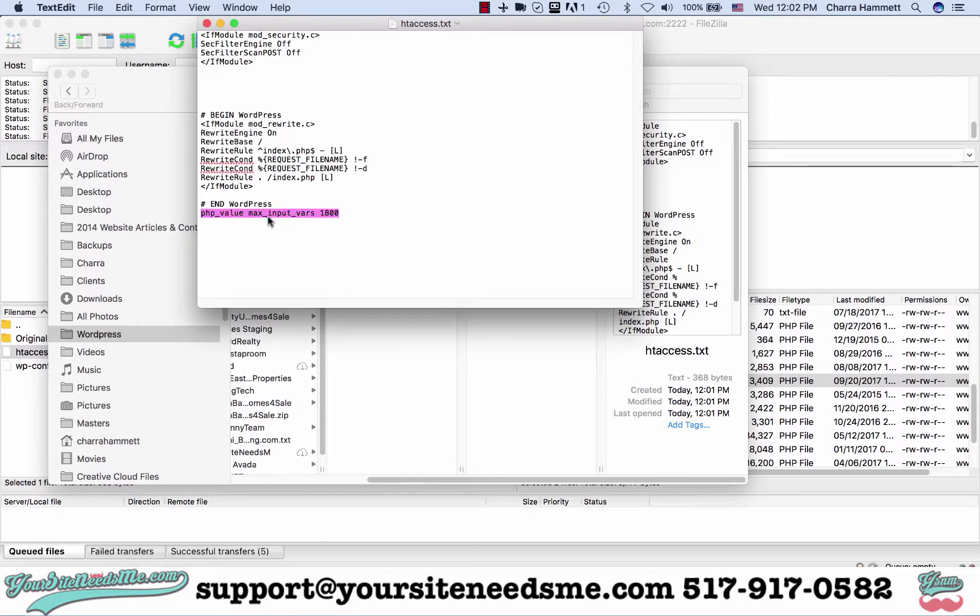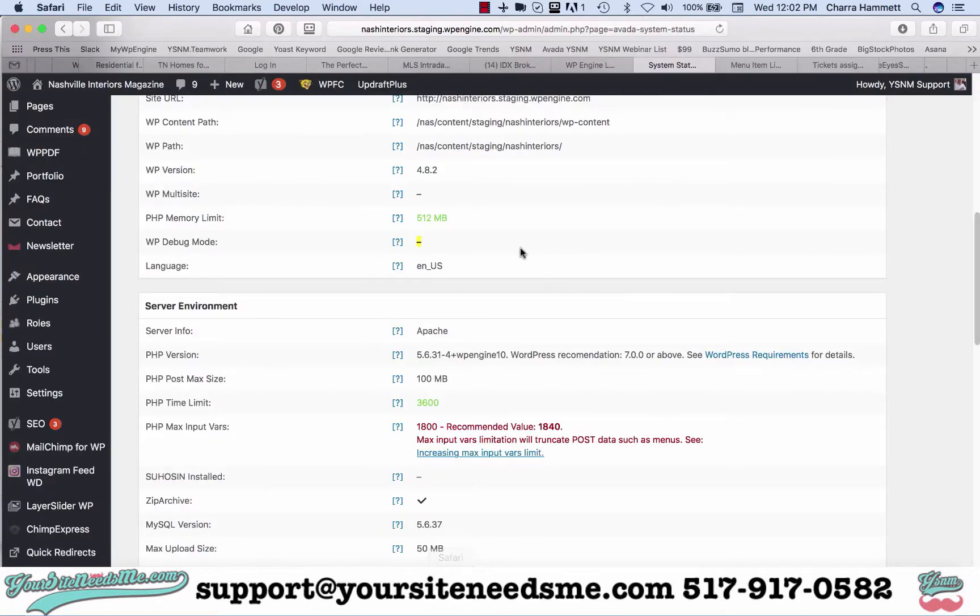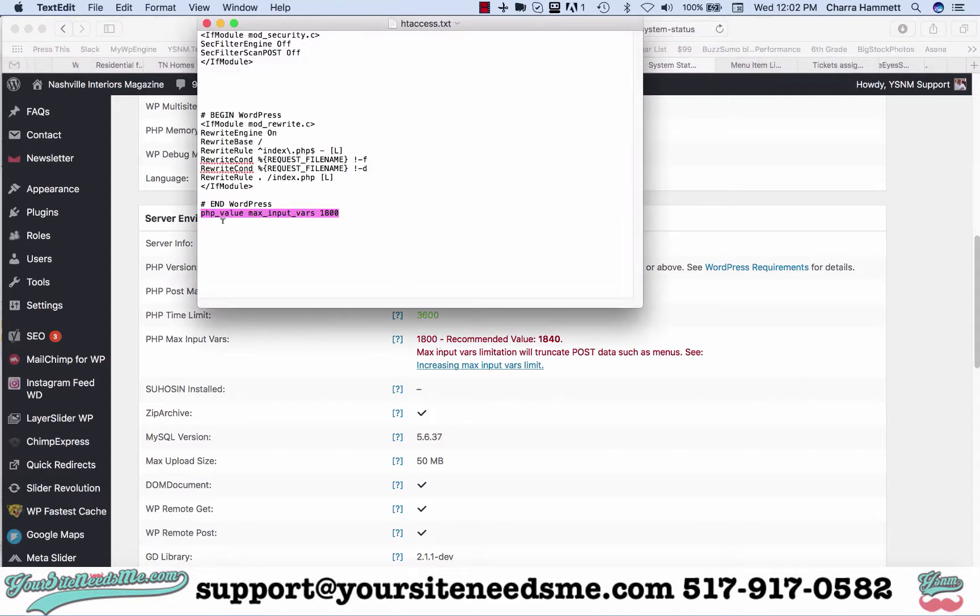Now it's available. Here's your PHP value max input variables is what it's telling you and it showed you 1800 is what it's set to. If I go here it tells me 1800 is what it's set to.